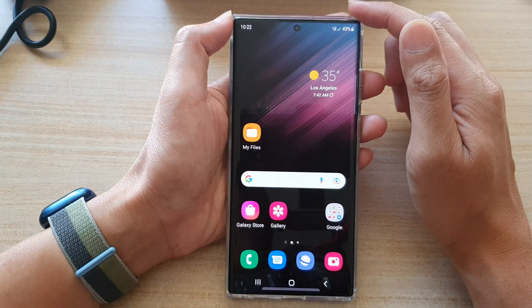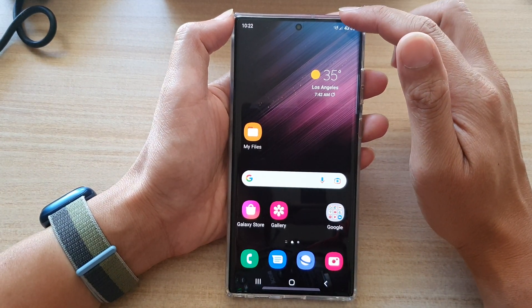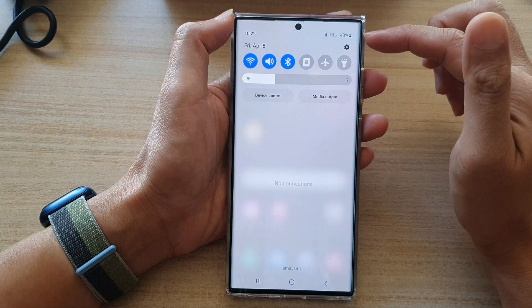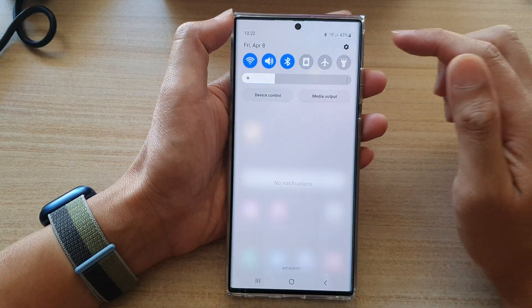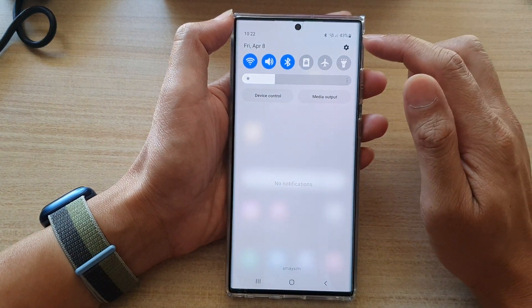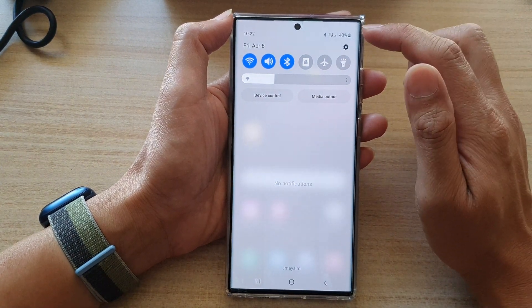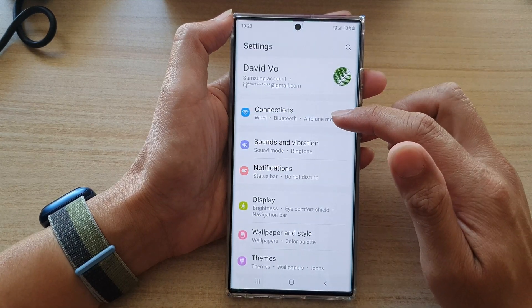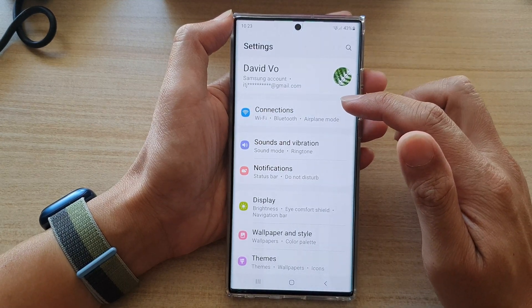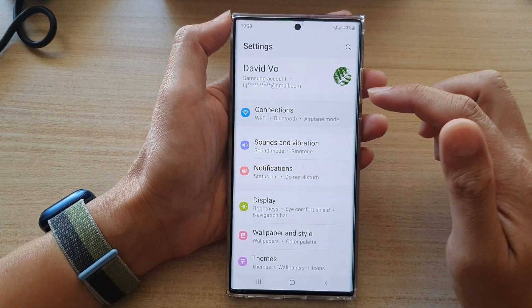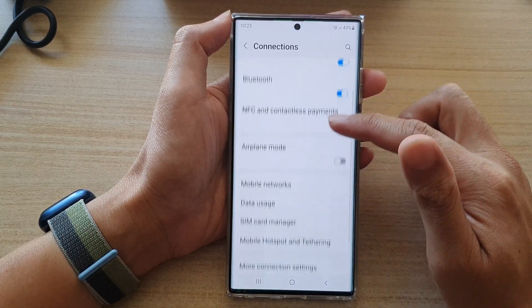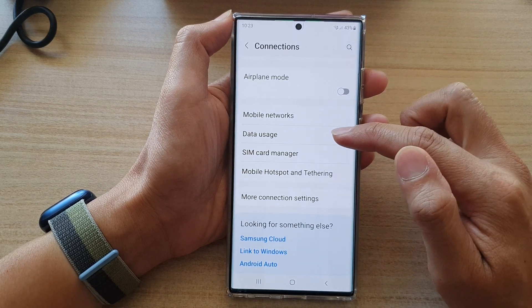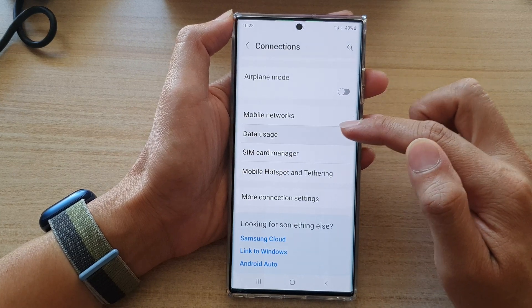Then on the home screen, swipe down at the top to open up the quick settings panel. In here, tap on the settings icon, and then go down and tap on Connections. Next, swipe up to go down and tap on Data Usage.